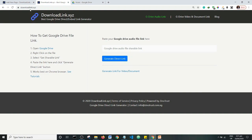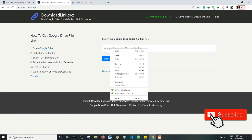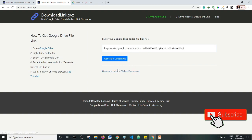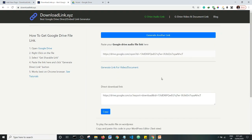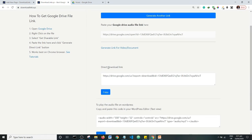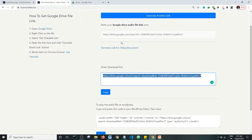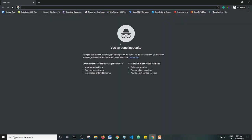Basically what you do is you get the shareable link and come over to this site called downloadlink.xyz and paste the link. In this case it's an audio file, so I'm just going to paste it here and click on 'Generate Direct Download Link'. And I can see here that there is a direct download link — I can just copy it and send it to whoever I want to download the file.